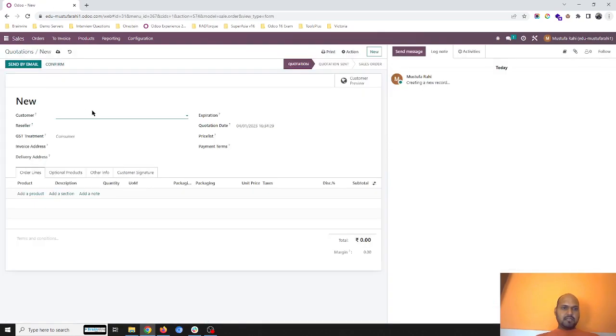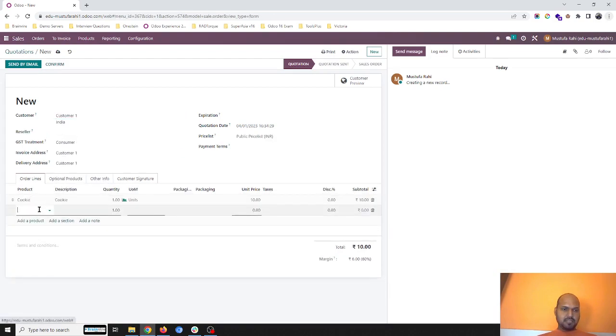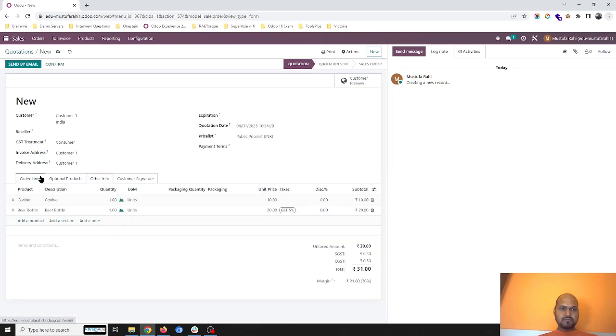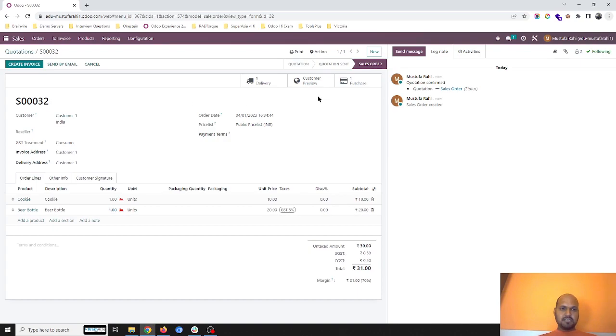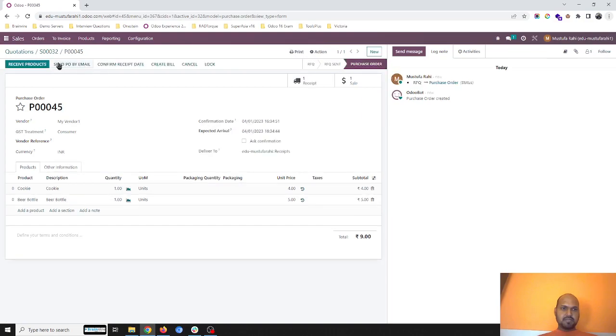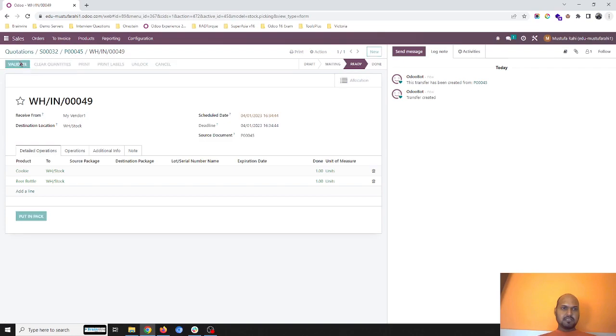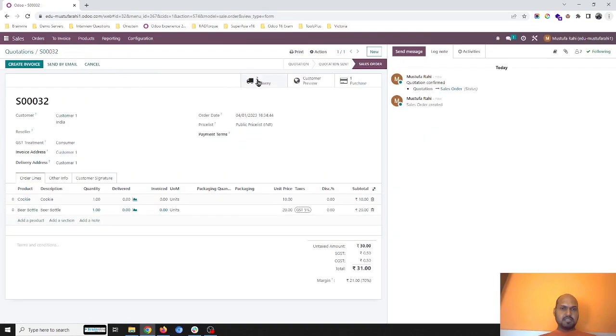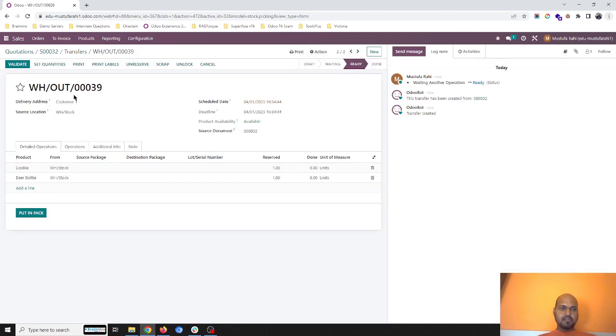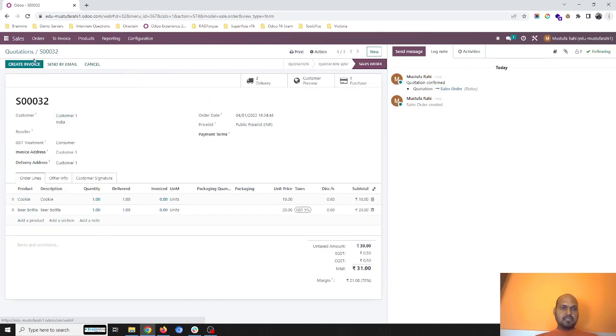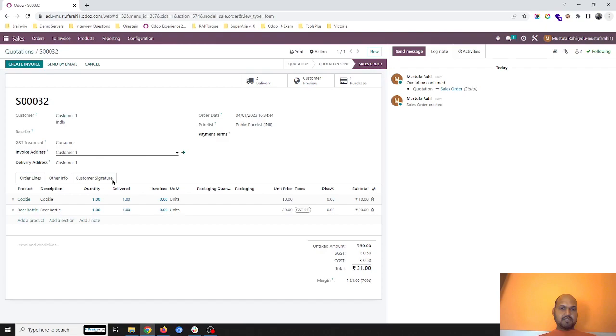Same way, the same customer is coming again and asking for cookie and beer bottle from my branch two. I confirm the sale. As I don't have stock, it will trigger a PO. I confirm my PO, I receive the product. I set quantities, I validate my receive, and in sales I am going to deliver this item now. So I'm going to deliver, set the quantities, and validate it. Now in the SO, if I am creating an invoice.